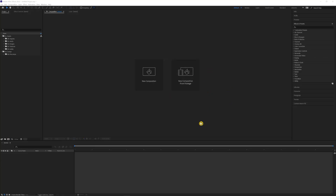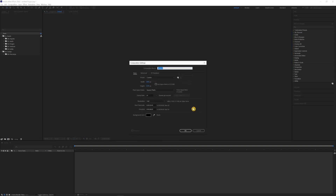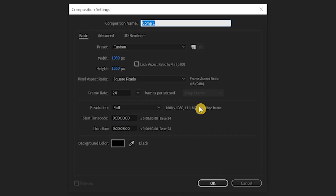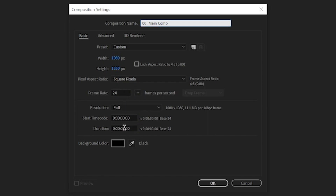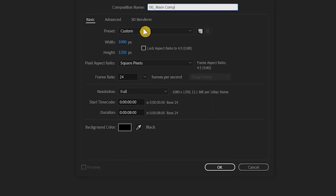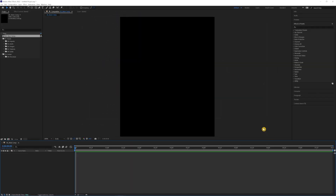Here we are in After Effects and I'm going to make a new composition. Just call it 00 main comp for now. It's already at 1080 by 1350, which is what we want - 24 frames a second and 8 seconds. It just kept the same settings from our animatic, so I'll just press okay. And here is our main comp.